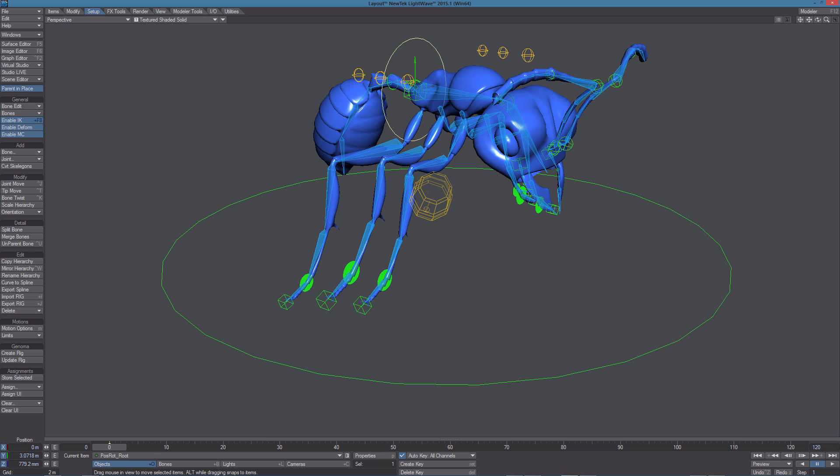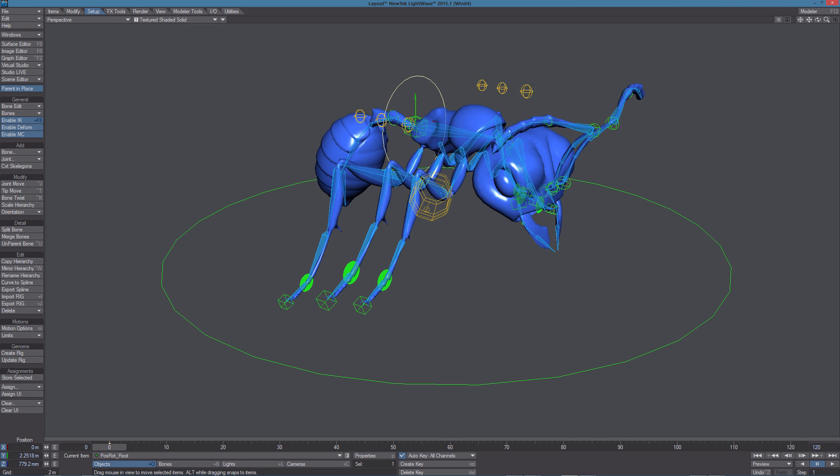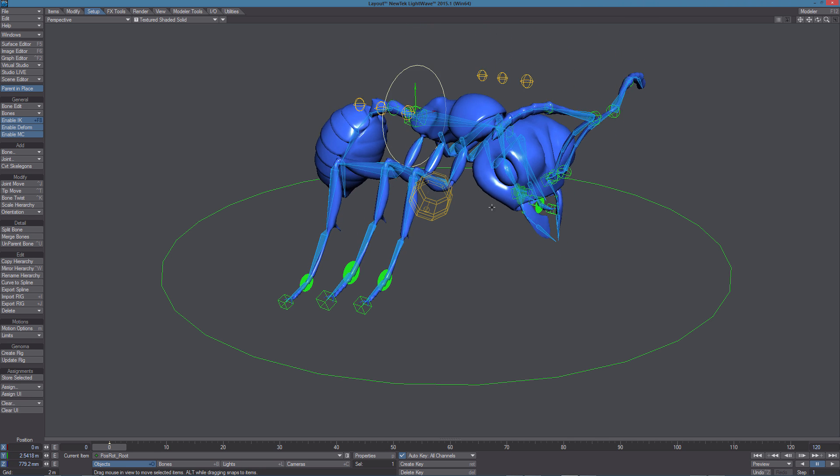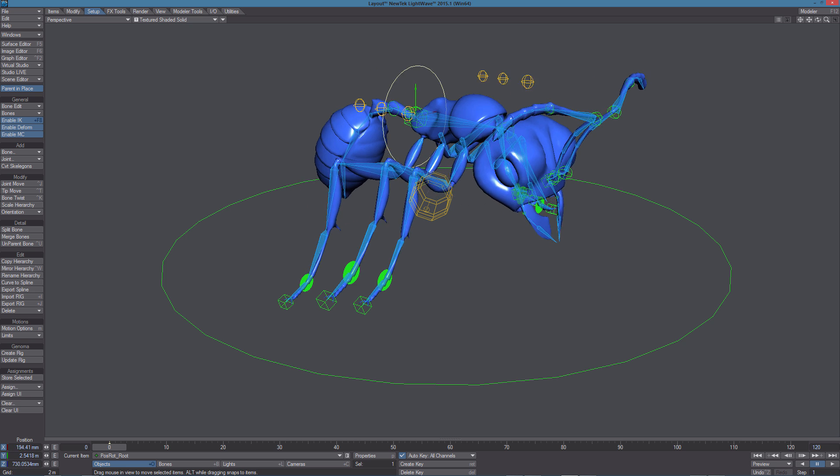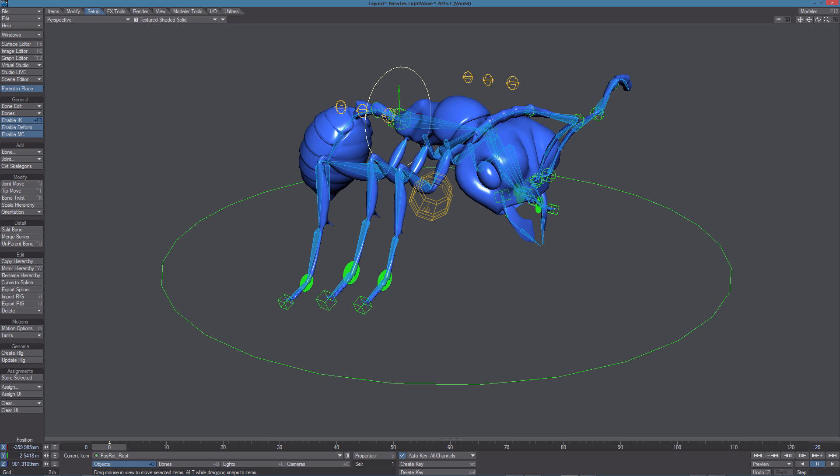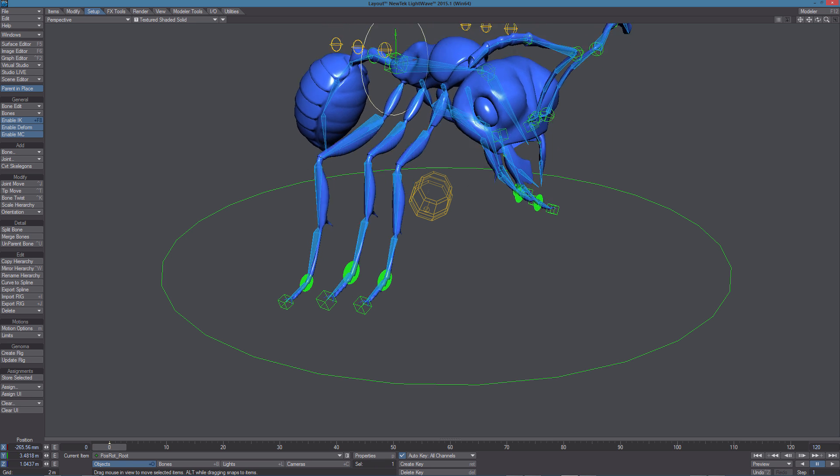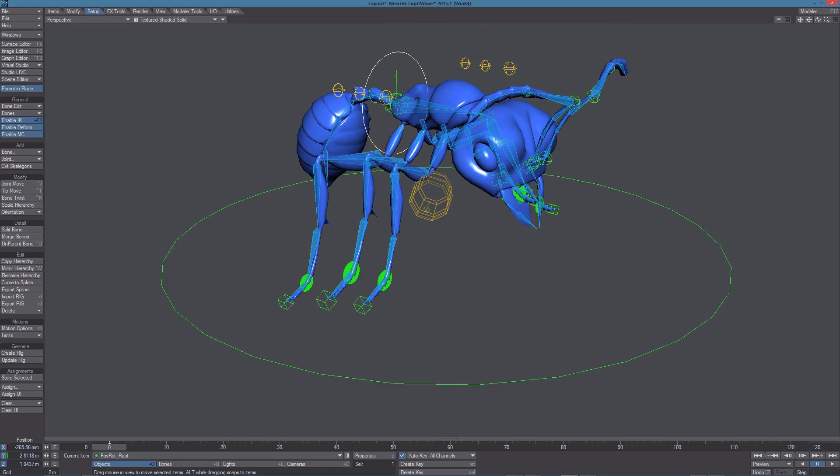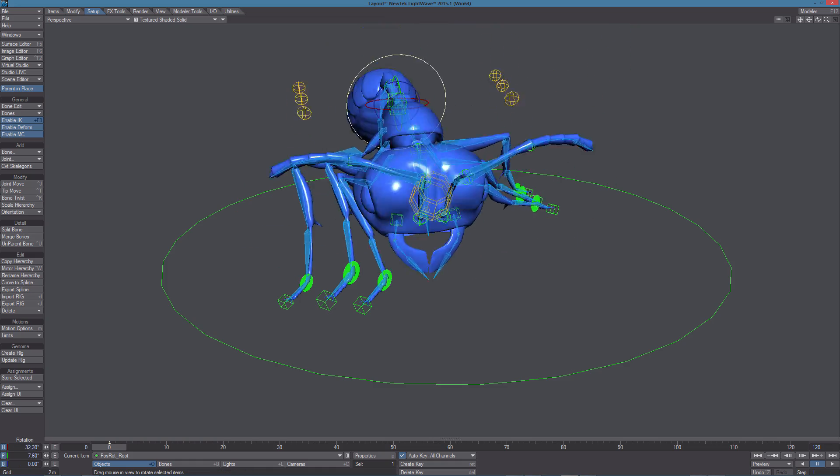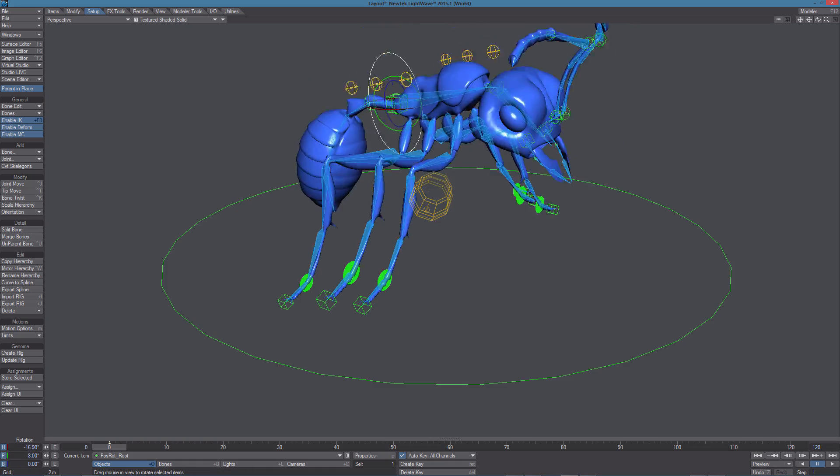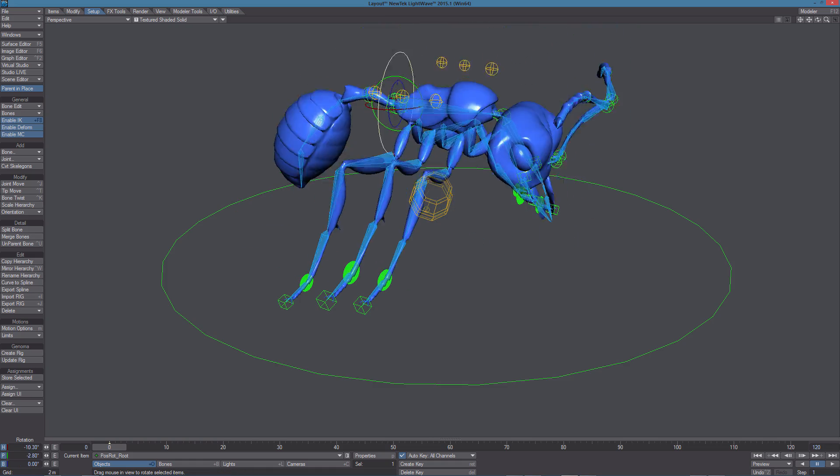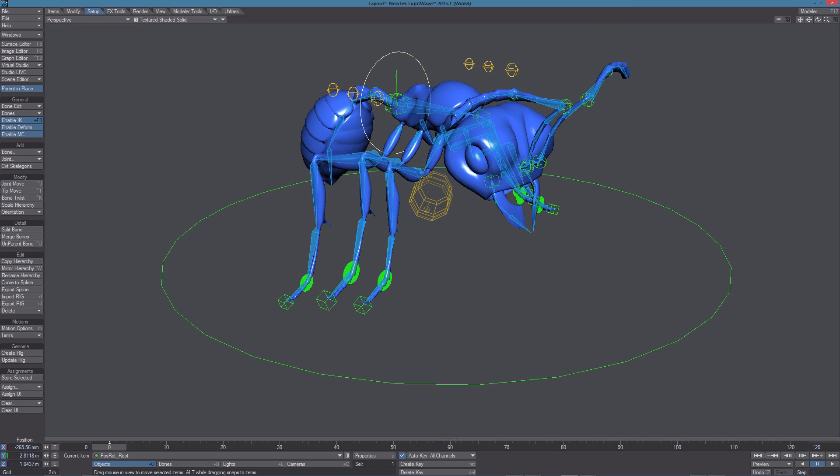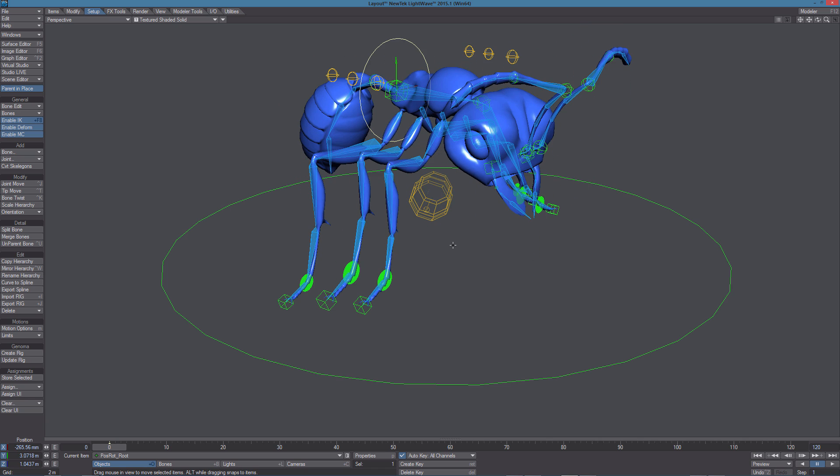Then we have the root. The root can be used to move the whole body around. We have inverse kinematic working on the legs, so the legs are staying in place. Whatever you do with the root, you can rotate it or move it around.